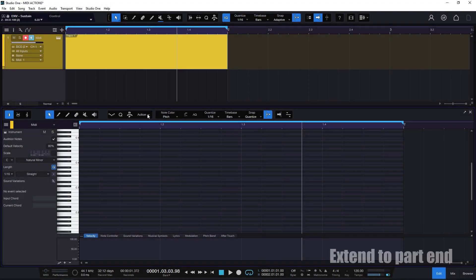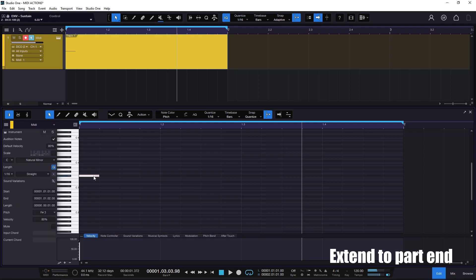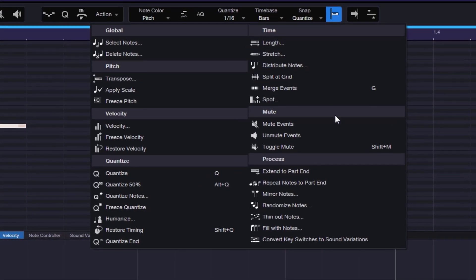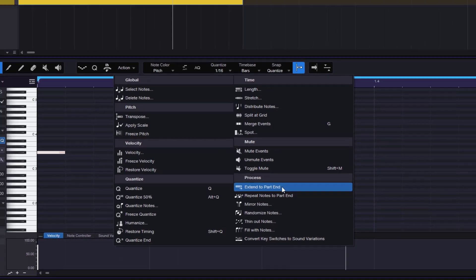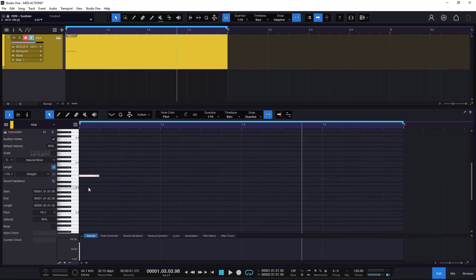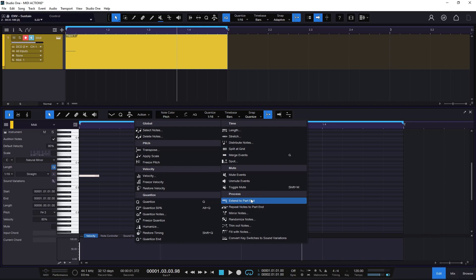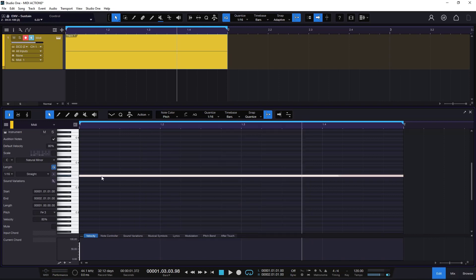Spot is a nice tool to have. I don't usually use it just to move things around because I can do that manually, but sometimes when I need to find information about what I'm selecting, you can go to Spot and get more dedicated information for whatever you're selecting. So let's start with the Process section. I'm going to add a single note right there. Going to Actions, the first one is Extend Part to End.